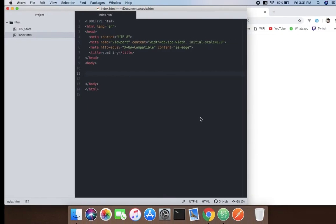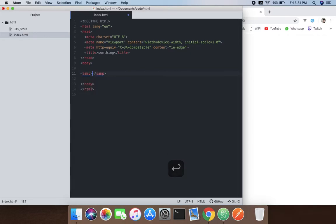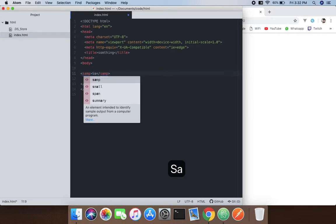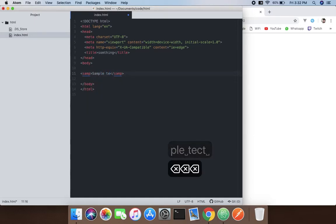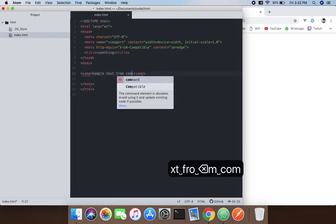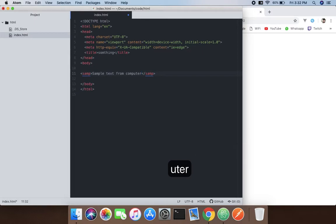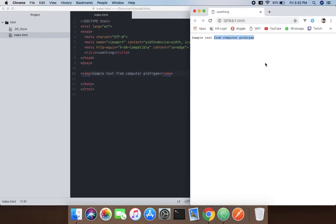So how are we going to do that? Just go here, use the SAMP tag, and inside that we're going to put: 'sample text from computer program.' Pretty sweet. That's the work of the SAMP tag — hope you guys understand. See you guys in the next tutorial.